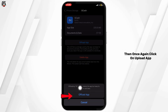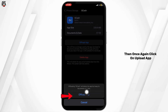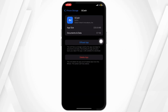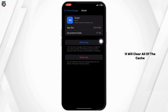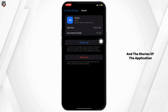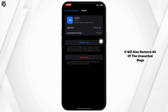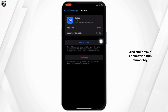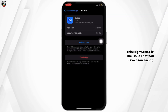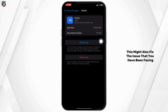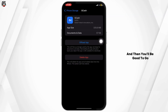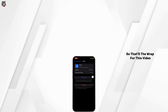Now tap on Offload App, and then once again click on Offload App. It will clear all of the cache and the storage of the application. It will also remove all of the unwanted bugs and make your application run smoothly. This might also fix the issue that you have been facing, and then you'll be good to go.